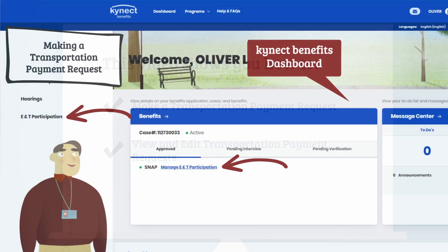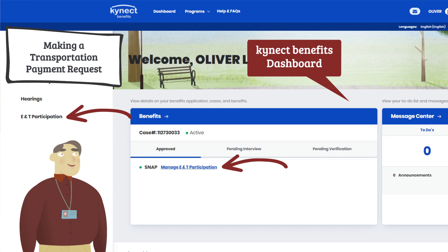First, navigate to the Connect Benefits Resident Dashboard. Click the Manage ENT Participation link from the Benefits tile or from the side menu to access the ENT Participation page. This takes you to the SNAP ENT Work Participation Dashboard.